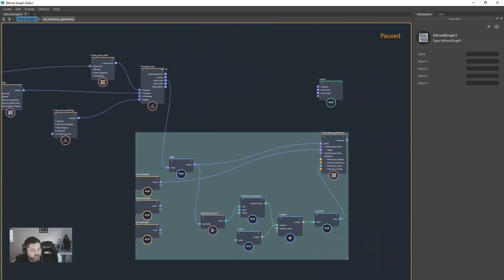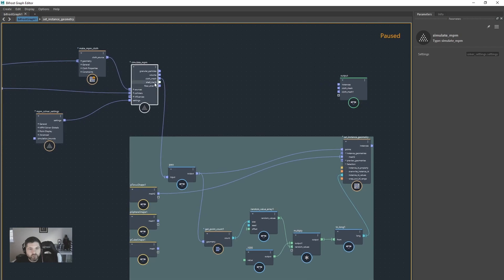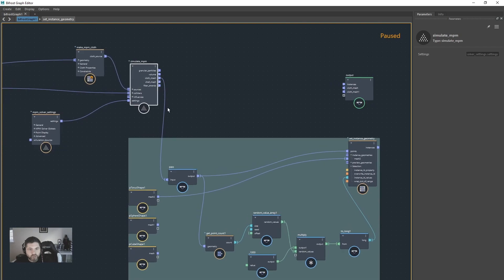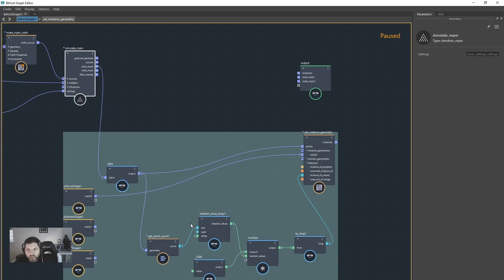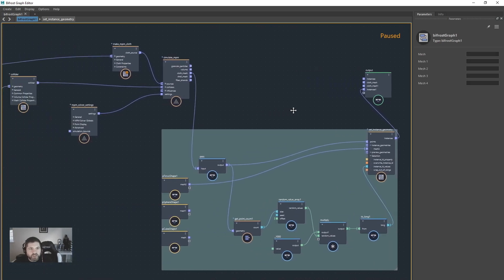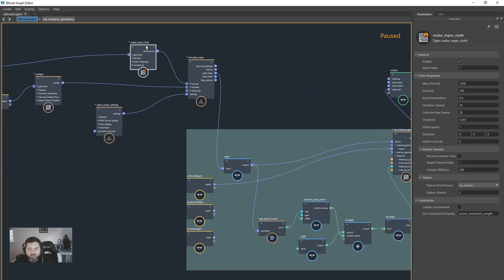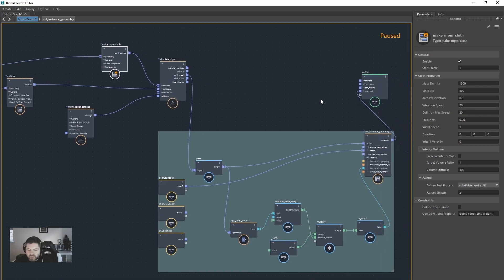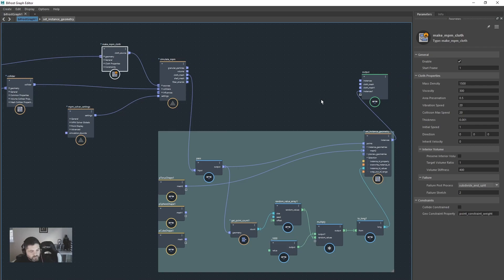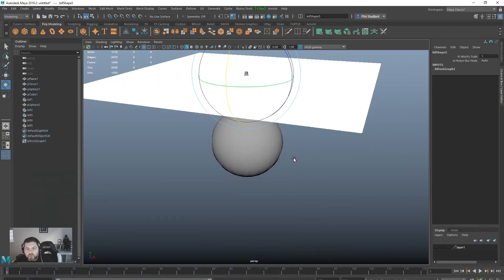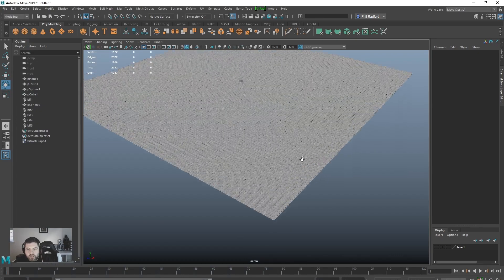And then we're going to take the points from that simulation, which includes the plane, and so we've piped the cloth mesh into the pass instead of the plane. And then we pull out from the instances into the output. So what we should be able to do then is go to the NPM cloth and we should be able to go to subdivide and split failure. I'm just going to come out of pause mode and let that do its thing.